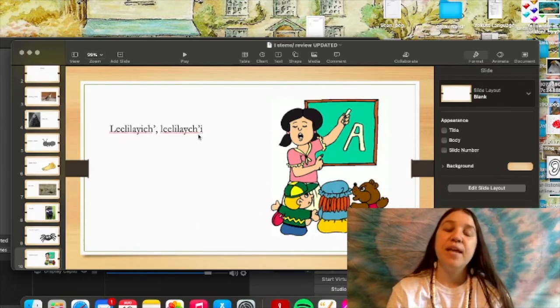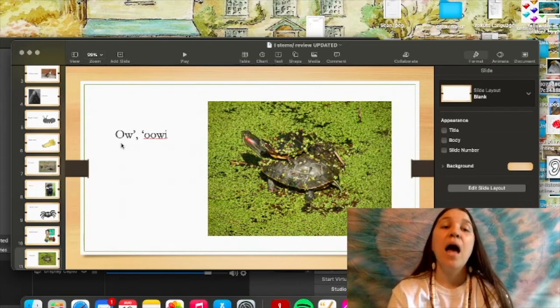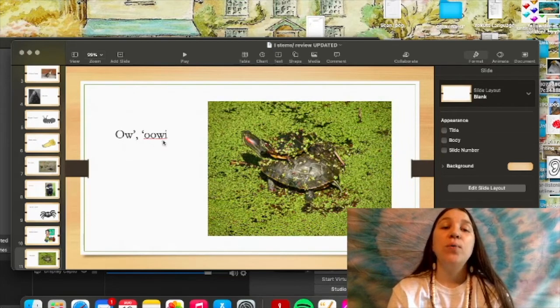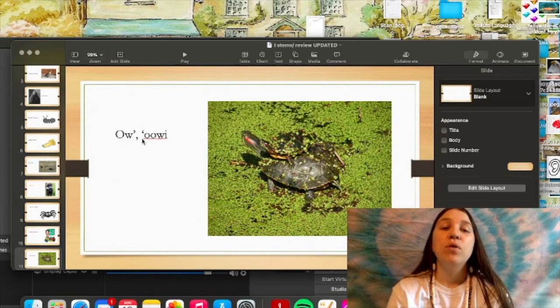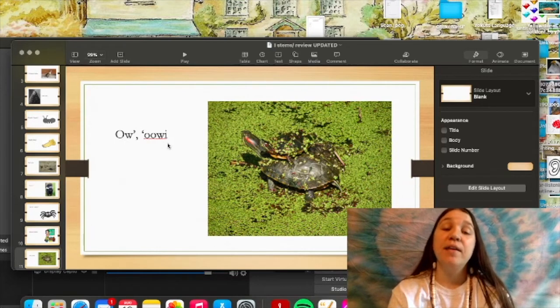And that is the word for teacher and this is our word for turtle.